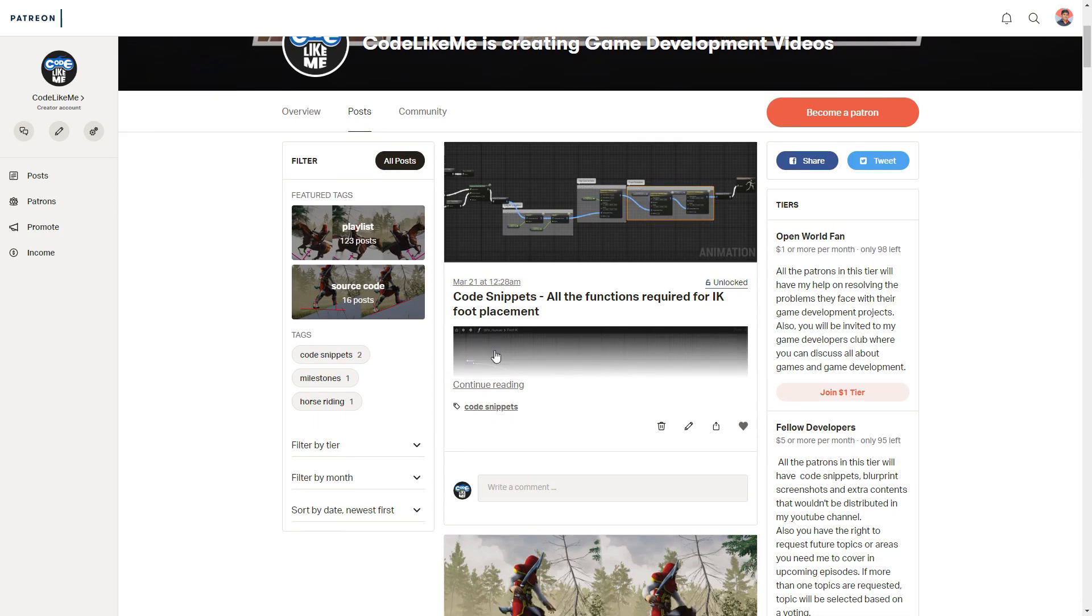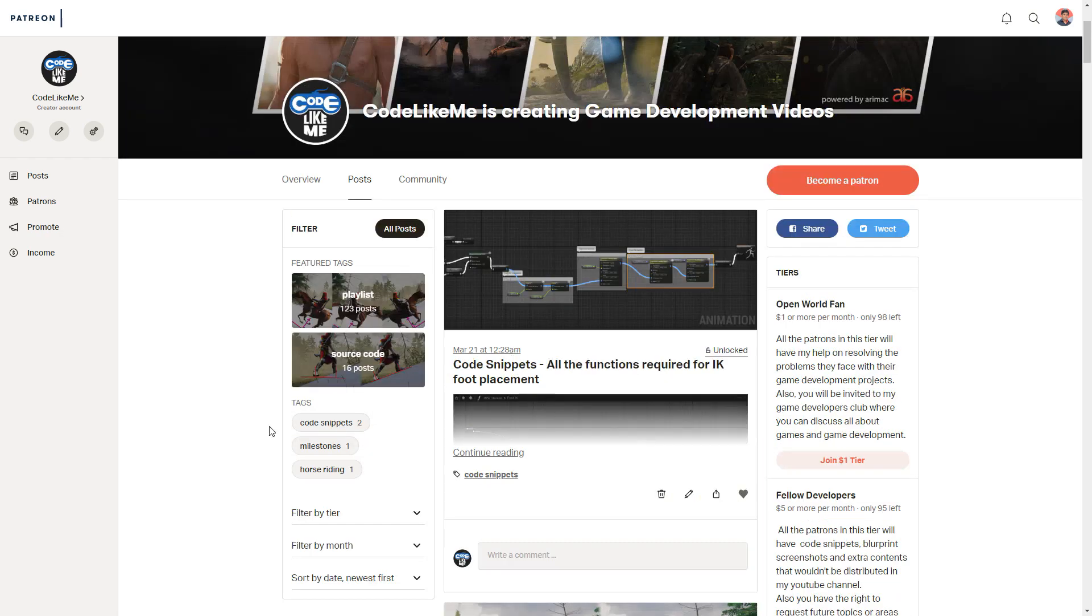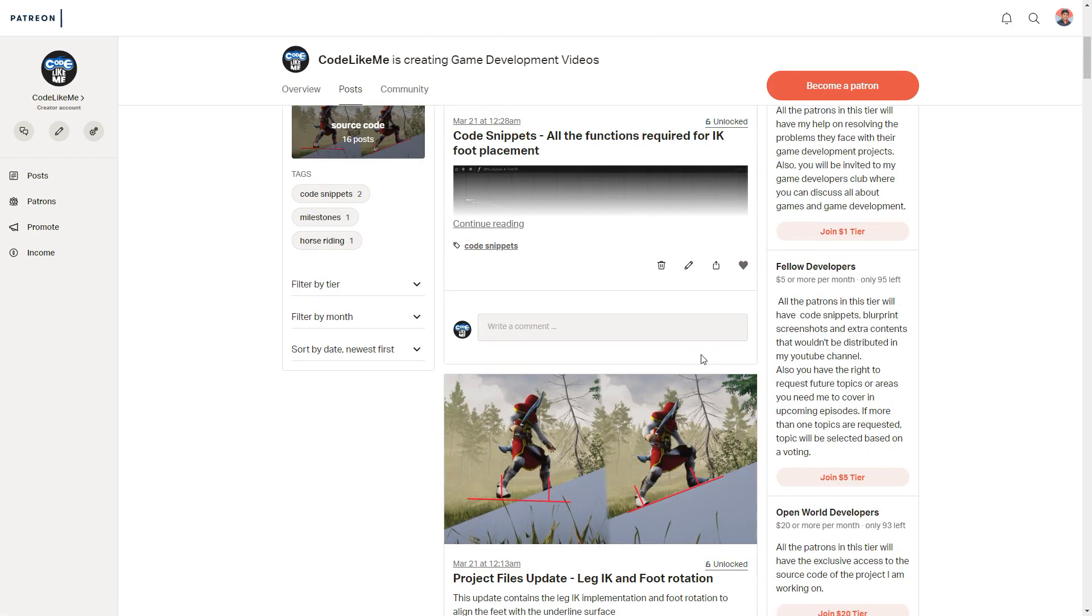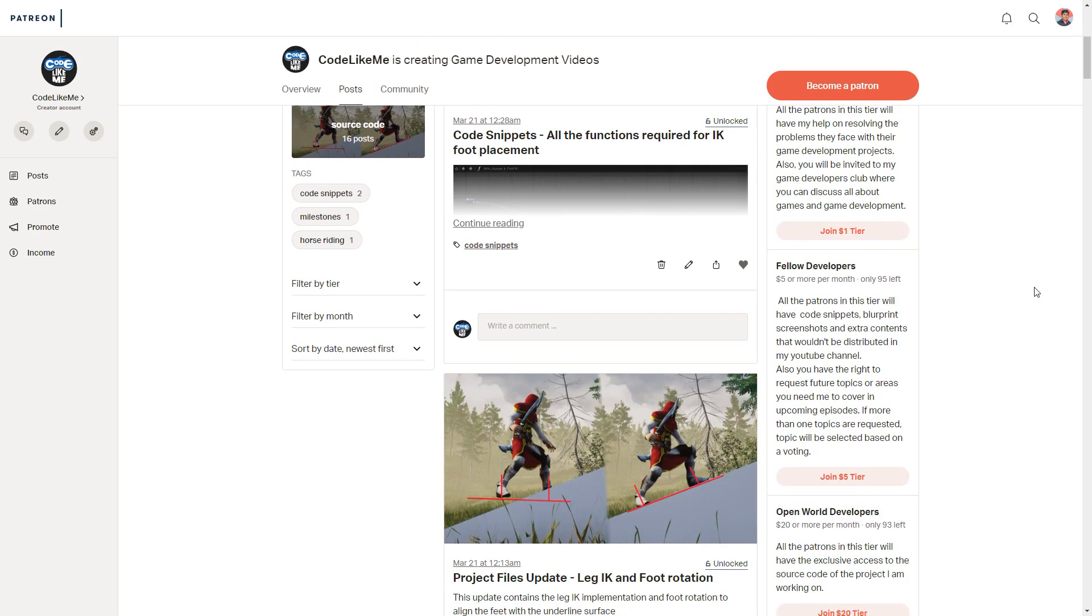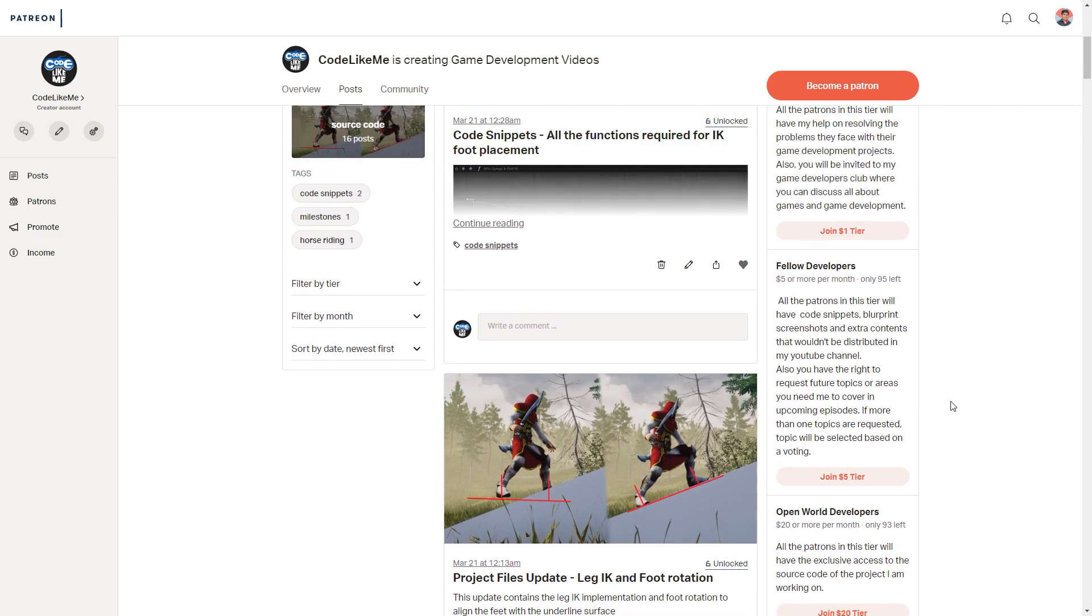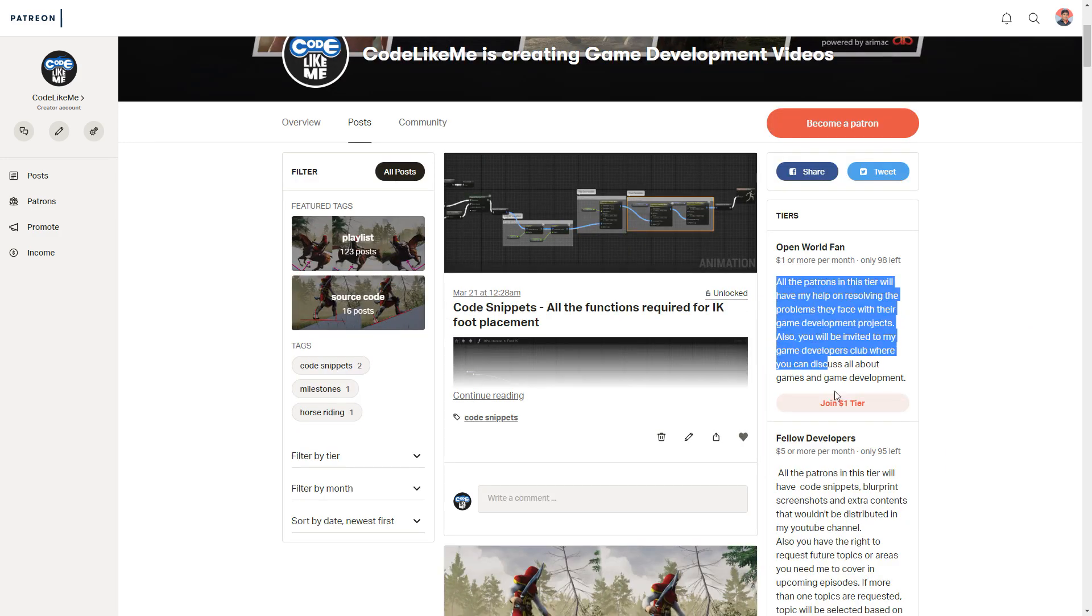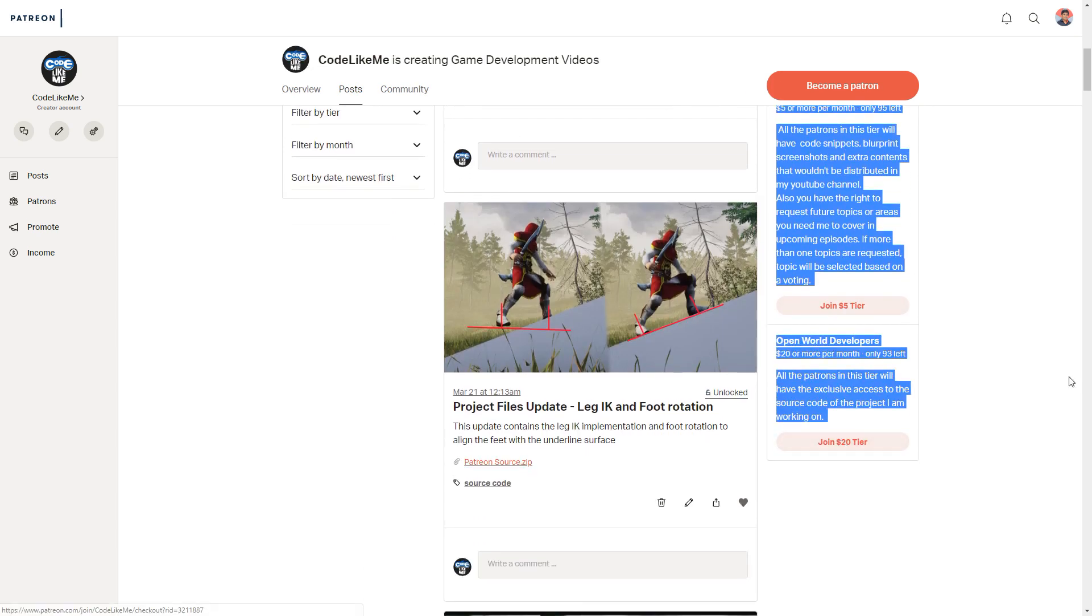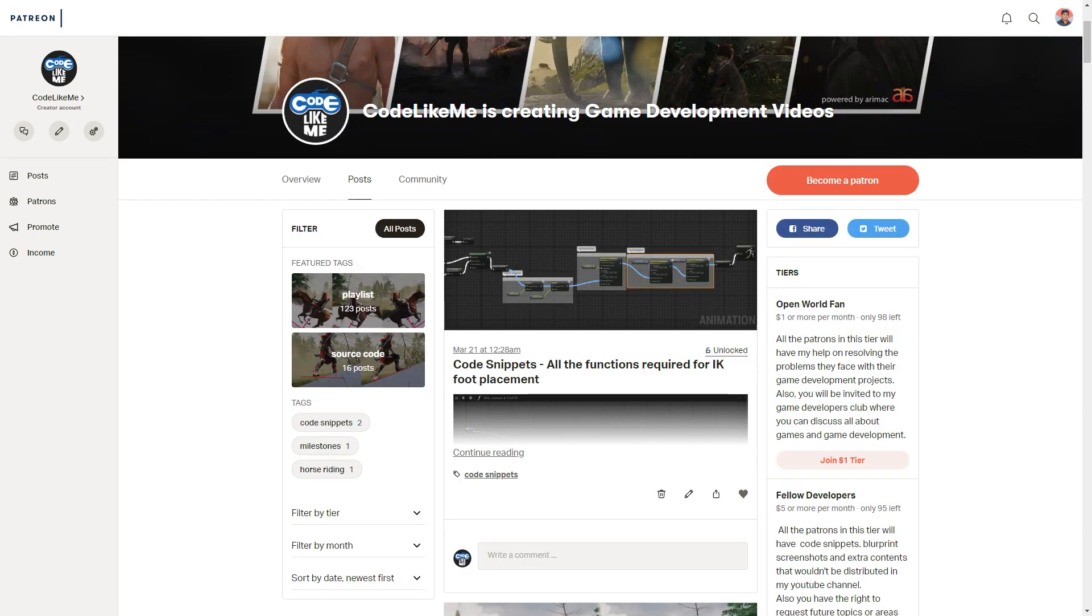I will upload the latest source code to my Patreon account. Feel free to check that, and if you want to support my work, you can join my Patreon club. Depending on the membership, you will have different privileges as I've explained in this section. See you in the next episode, goodbye.